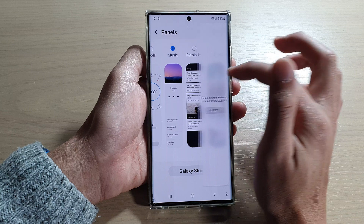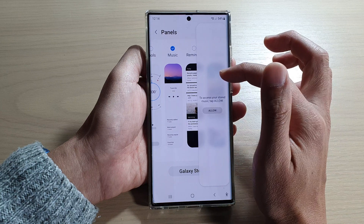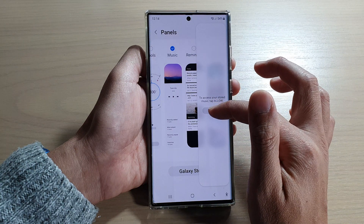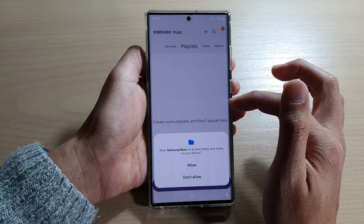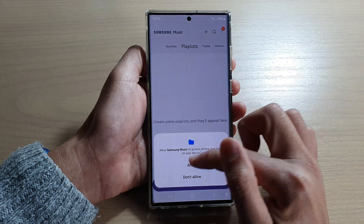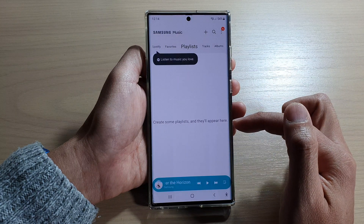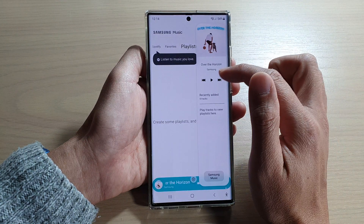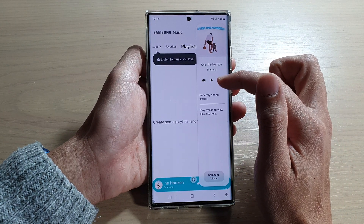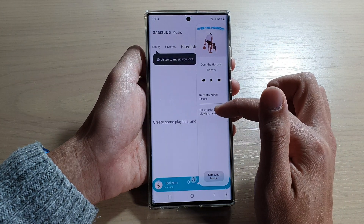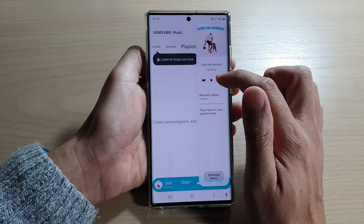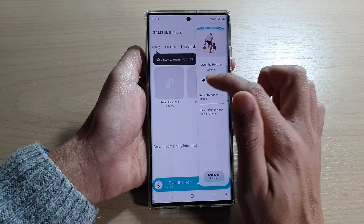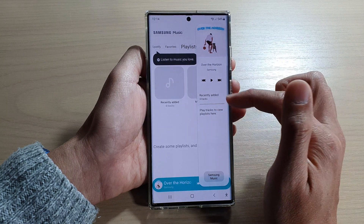You can swipe across to locate the music widget. Tap on allowed, and in here we can now access the music.